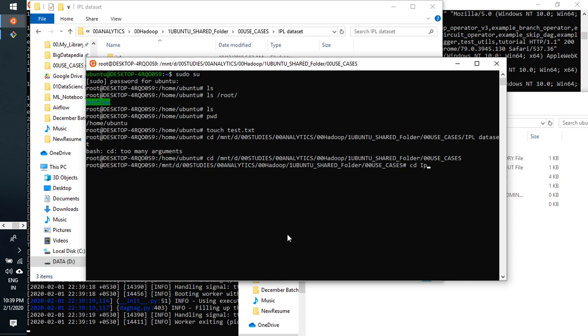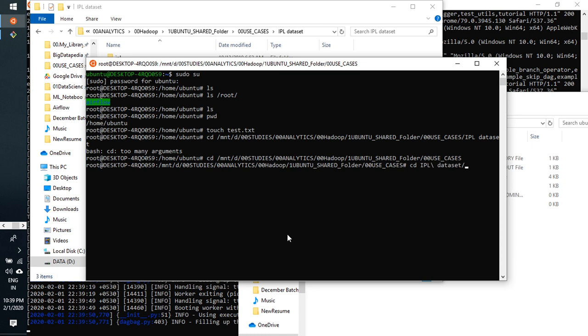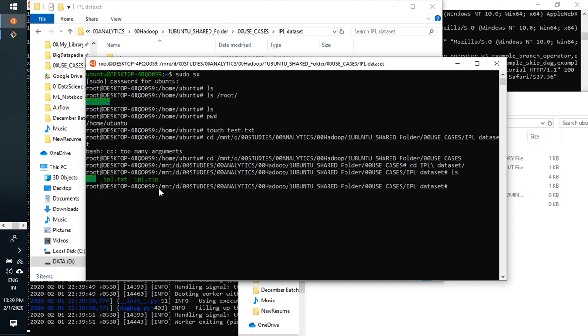CD IPL dataset. Here you can see, like this. This is just mounted. You're just using this slash mount and you can enter to this directory.